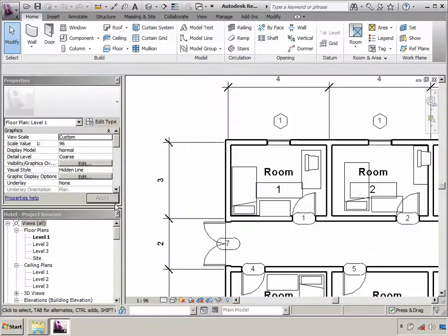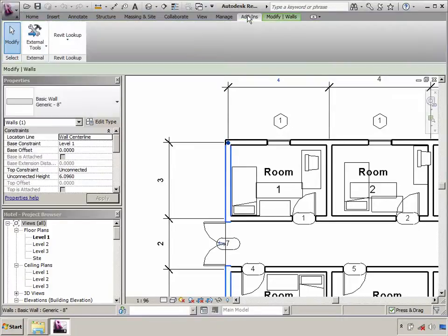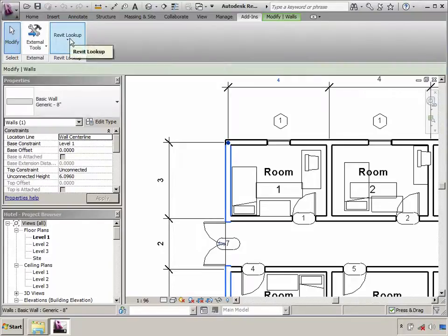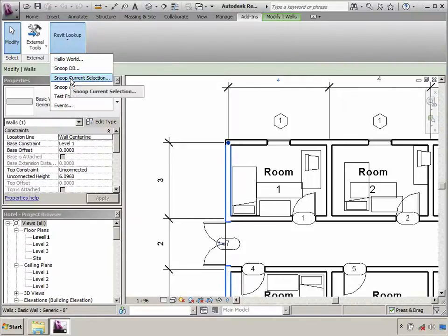Since I already have Revit Lookup installed on my system, on the hotel.rvt file, I can select a wall, click on the Add-ins tab, access the Revit Lookup drop-down list, and browse to the Snoop current selection.